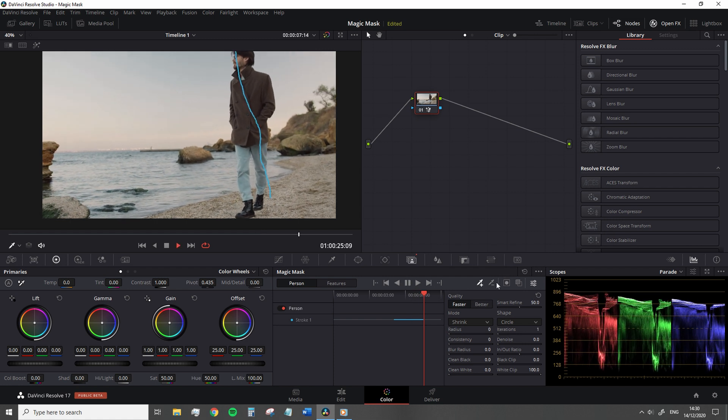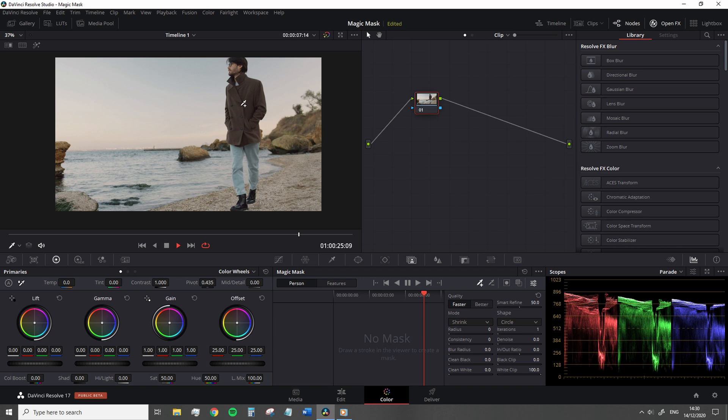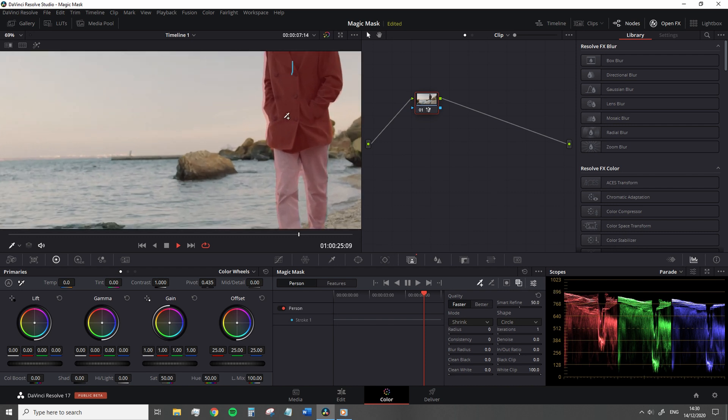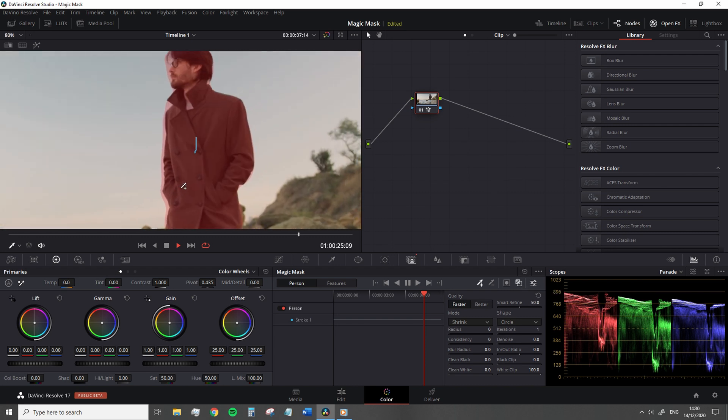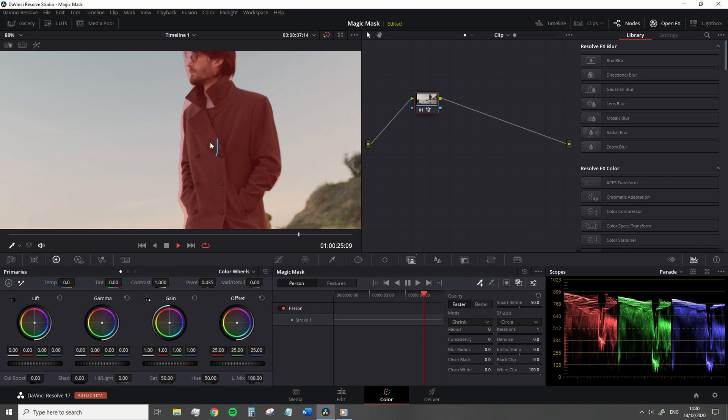While you can add as many strokes as you like, fewer strokes actually work better. So with the stroke added, I recommend turning on this mask overlay to see where you stand with the mask. In general, I think it's pretty much going to do a solid job from the base stroke.